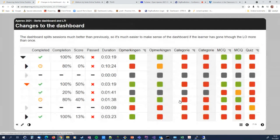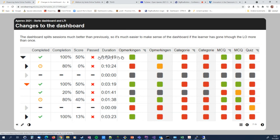One improvement to the dashboard: previously, if a learner had multiple sessions of the same learning object, it was very difficult to understand what the colors meant and which session was which. We added the ability to fold out a line to show all the individual sessions a student did, so you can really zoom in on all the results the student filled in. That's a really neat feature.